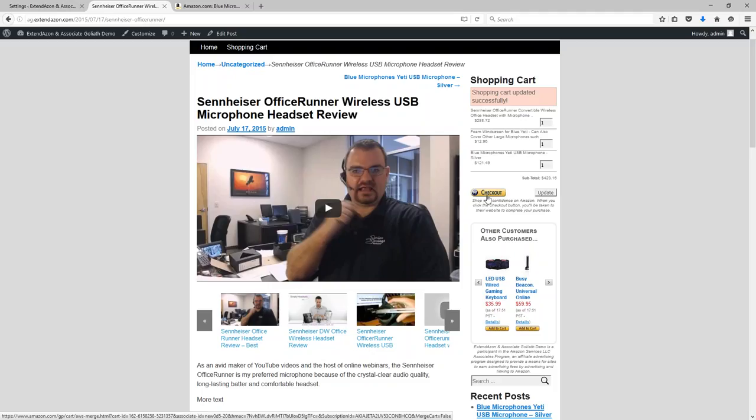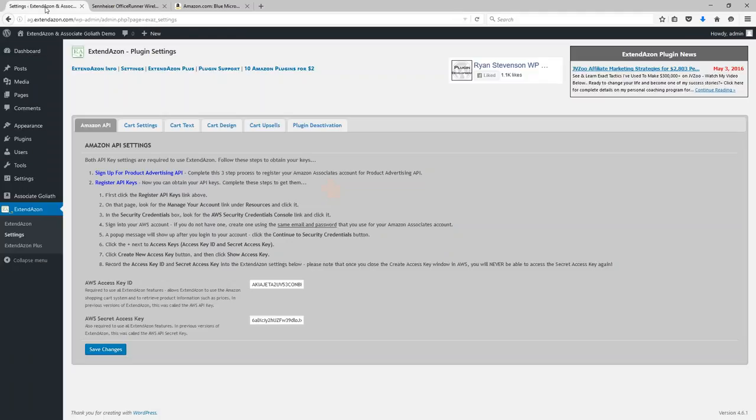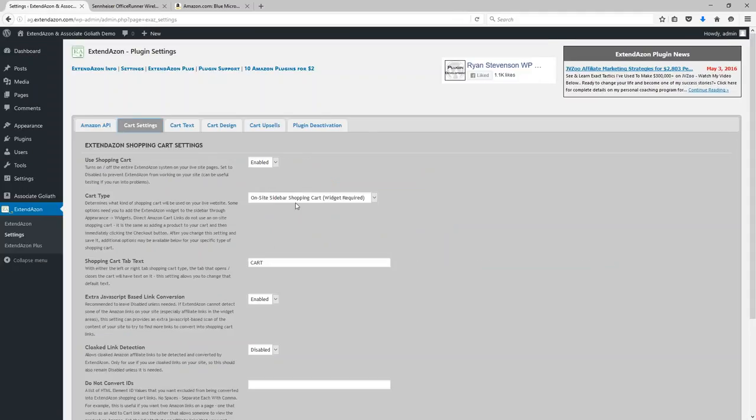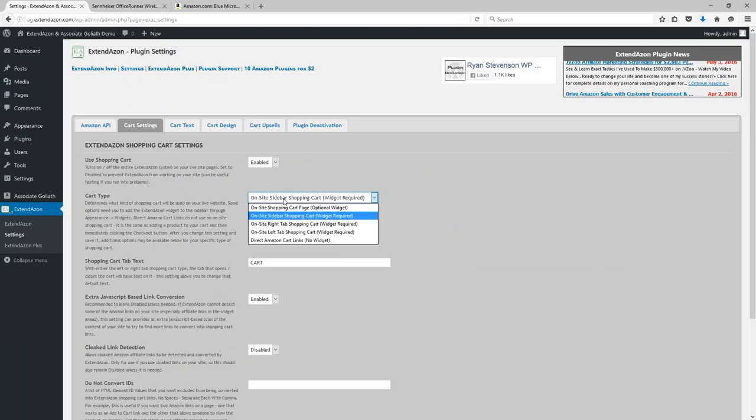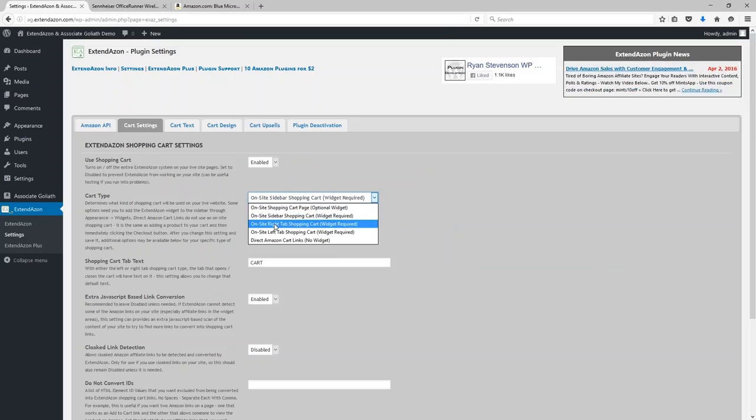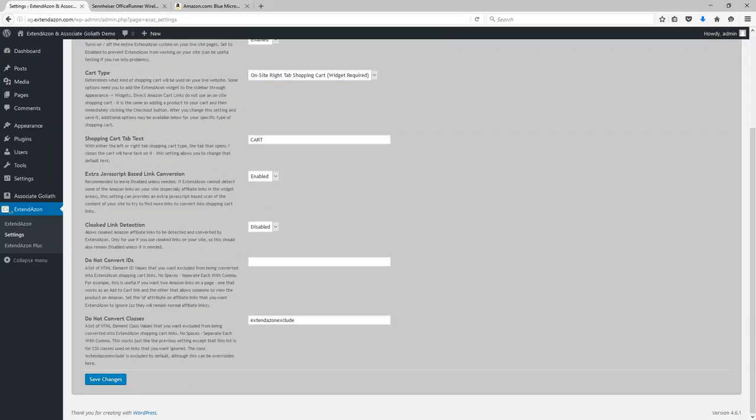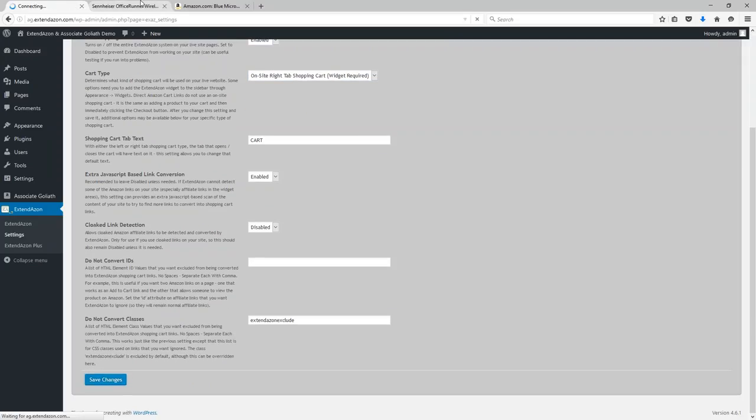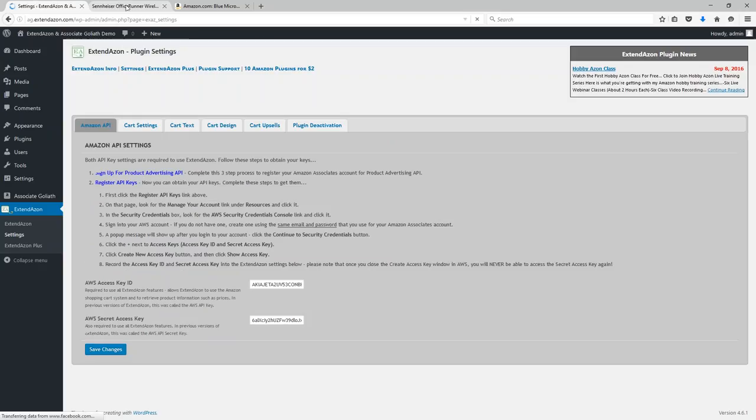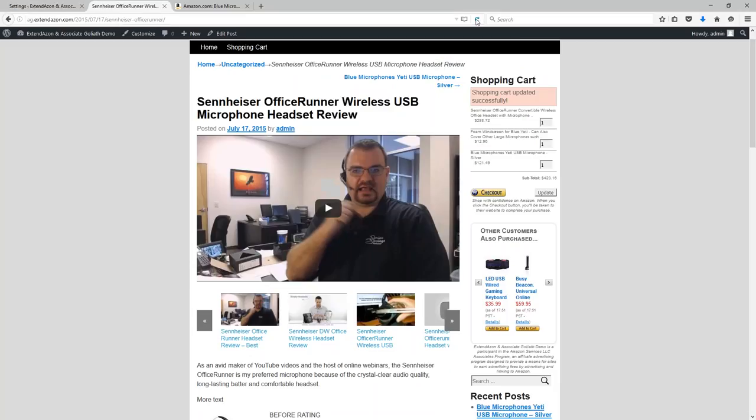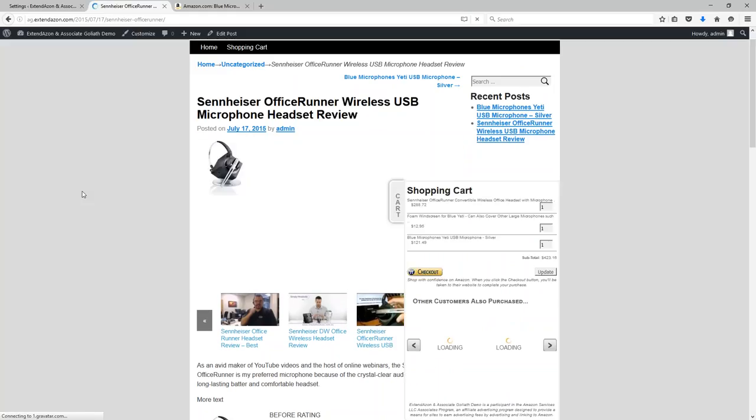This will then take them to the Amazon website. Now before I go off to the Amazon website here, I just want to show you one more quick example of another type of shopping cart that you can use with this system.